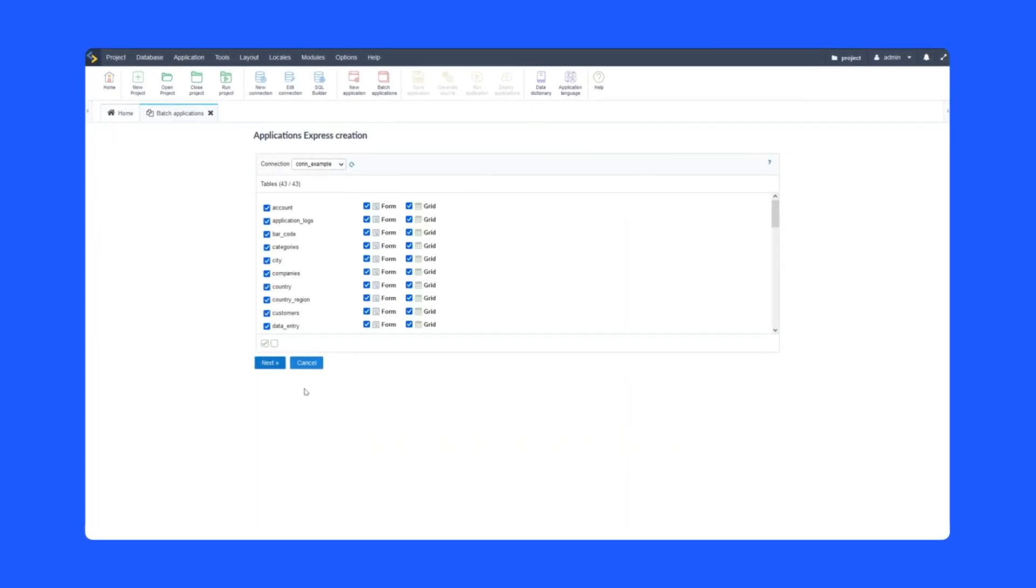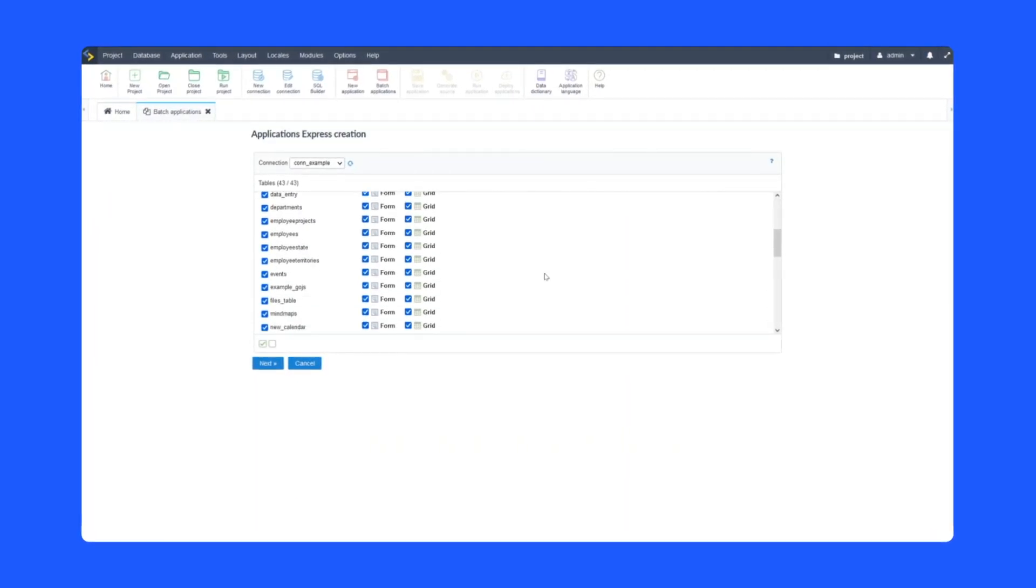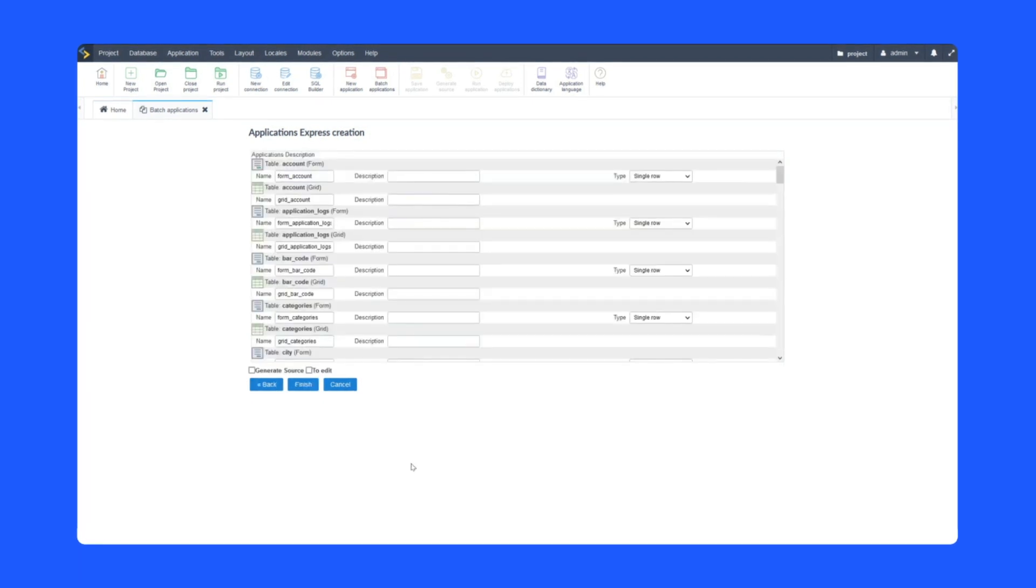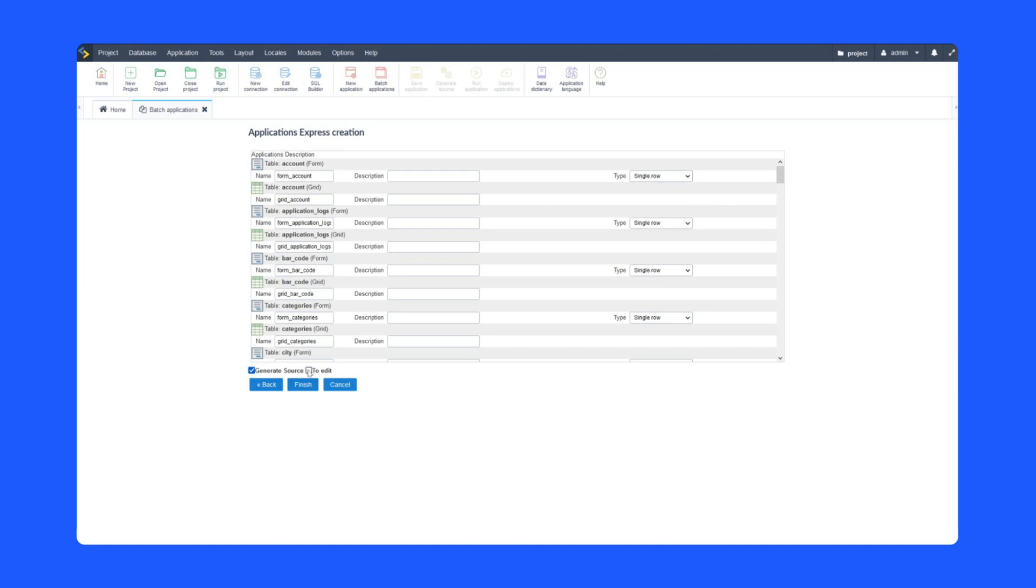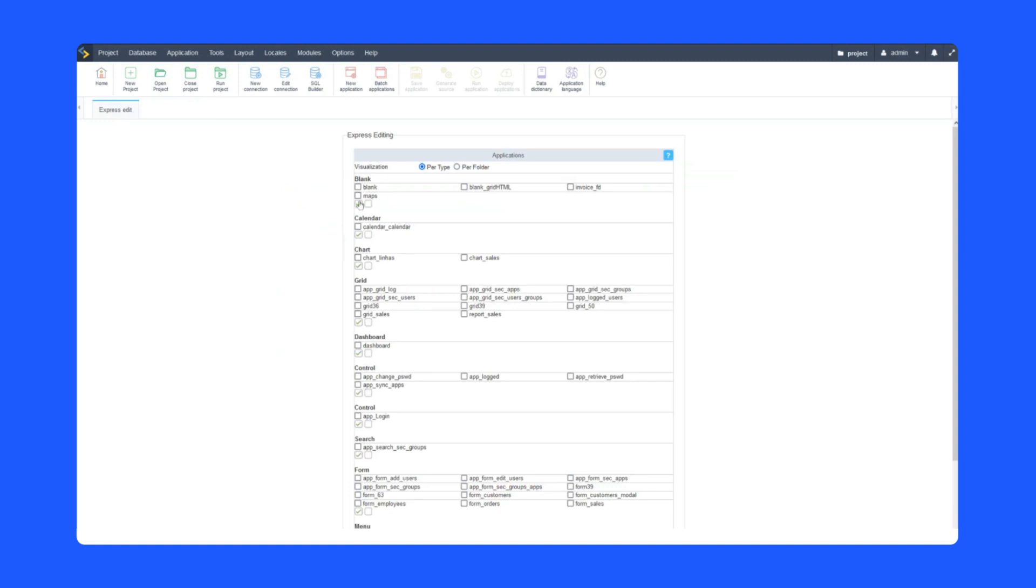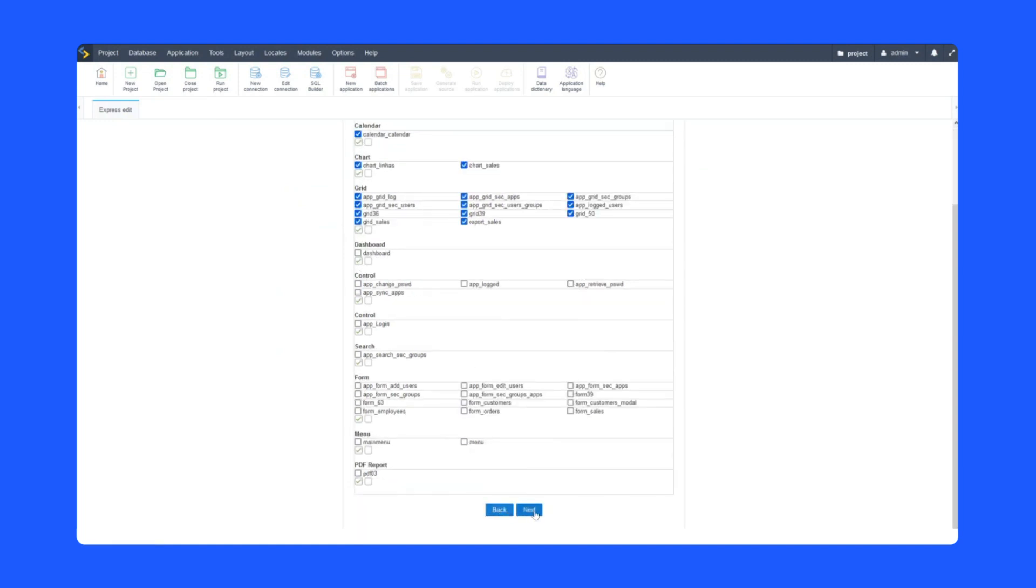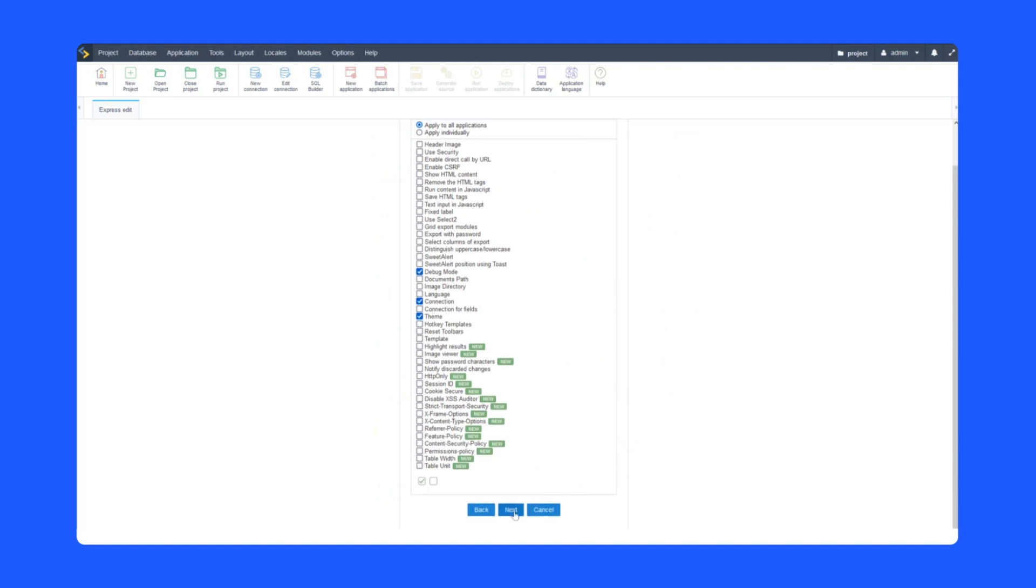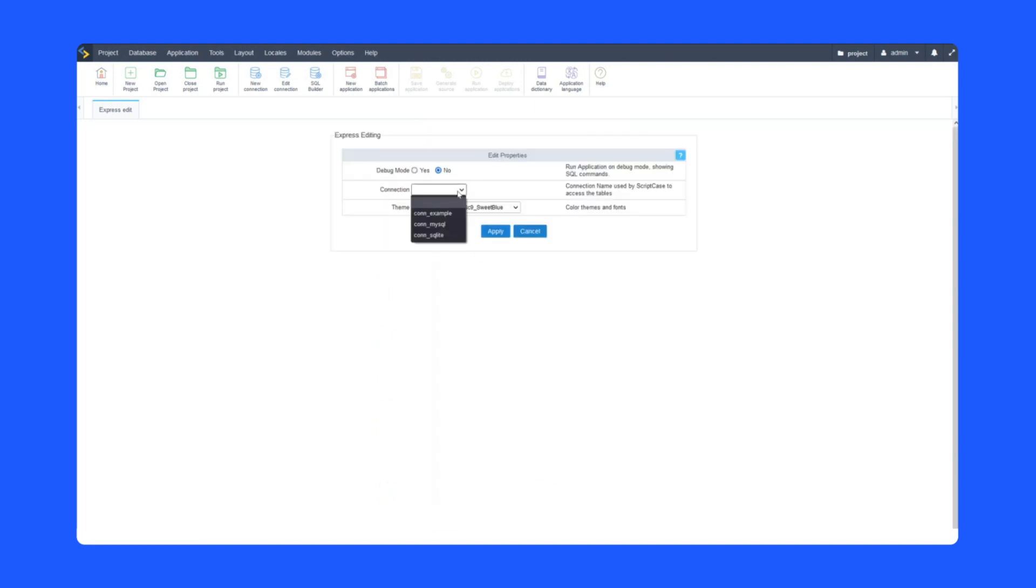To make it all even easier, you have batch applications that generate multiple applications from your database tables for super fast development. It's as simple as choosing if you want a form and/or a grid, and then you generate. And then there is the express edit where you can rapidly edit the essential factors of all your applications. Want to change the header or something else time consuming? Not a problem. A few clicks and it's applied to all.